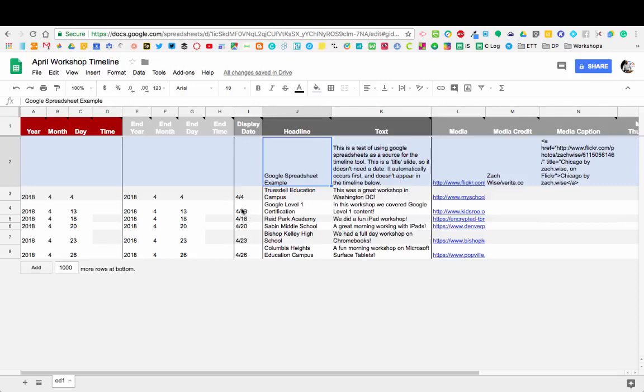Then there's the date that you want to display as well. While we look at this, we have the date and time that it begins and the end date. For these, I'm actually doing a workshop timeline. These are all the different workshops that I did for EdTech Teacher in the month of April.